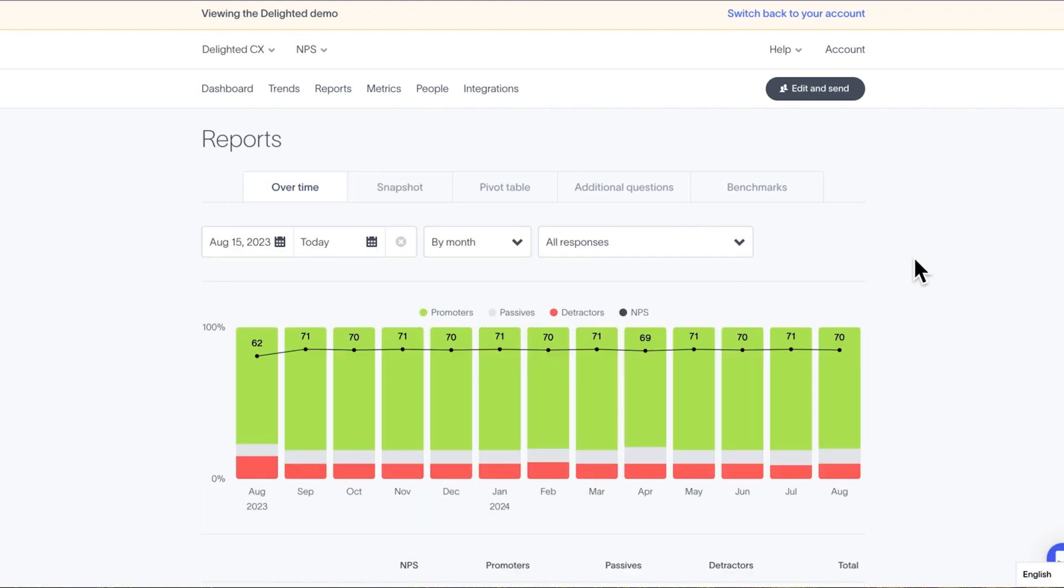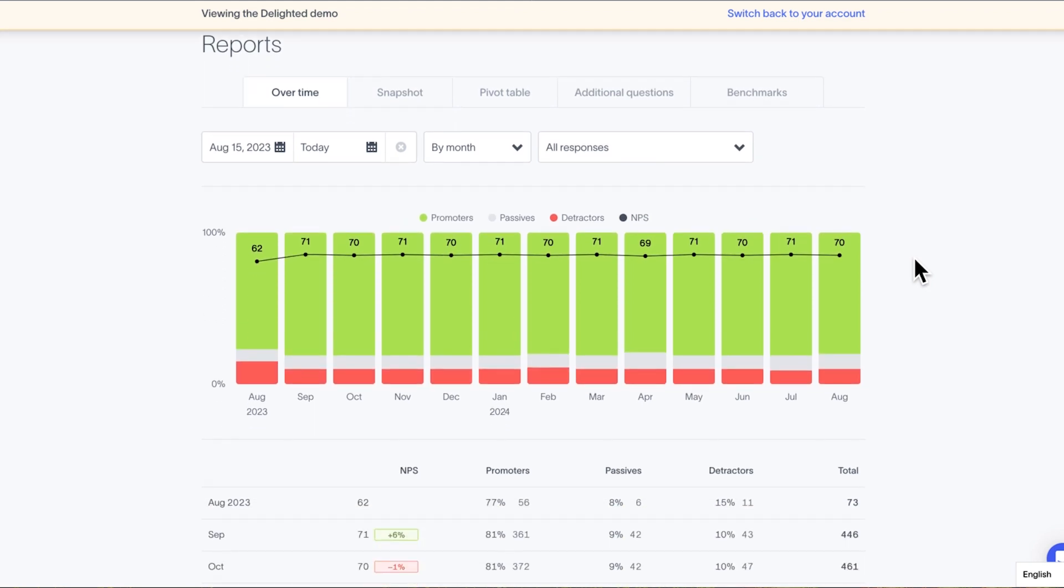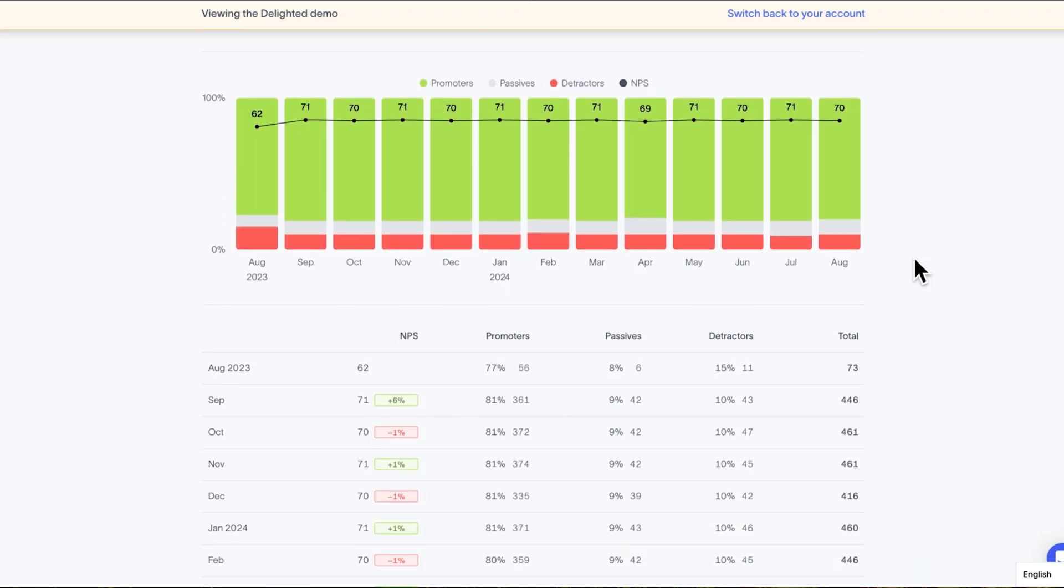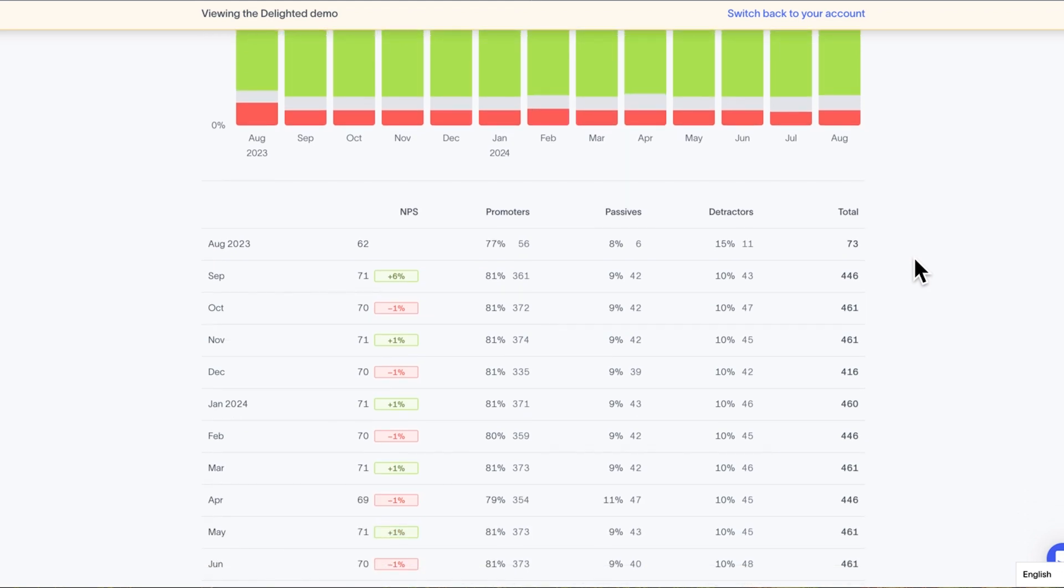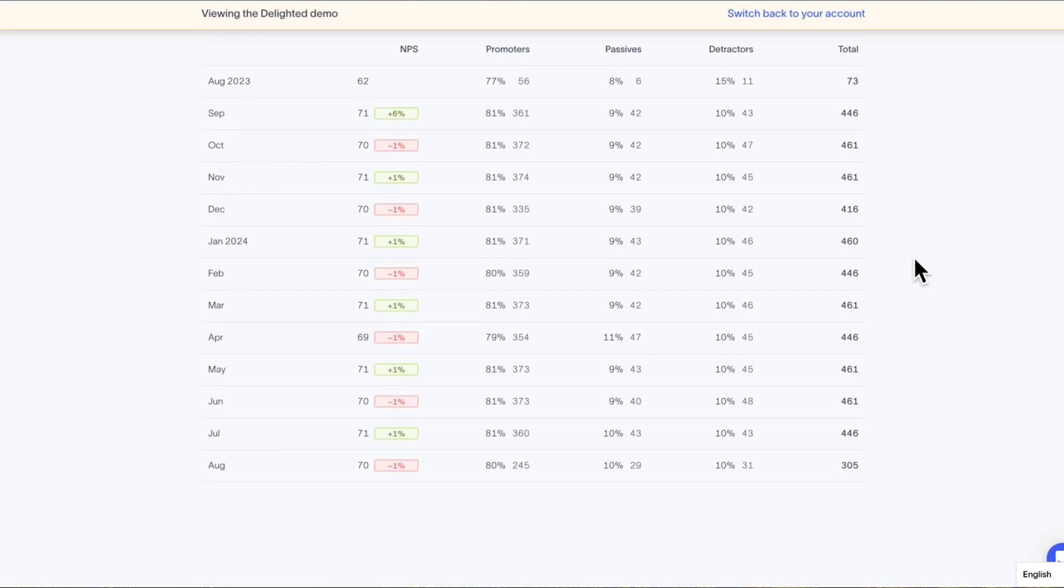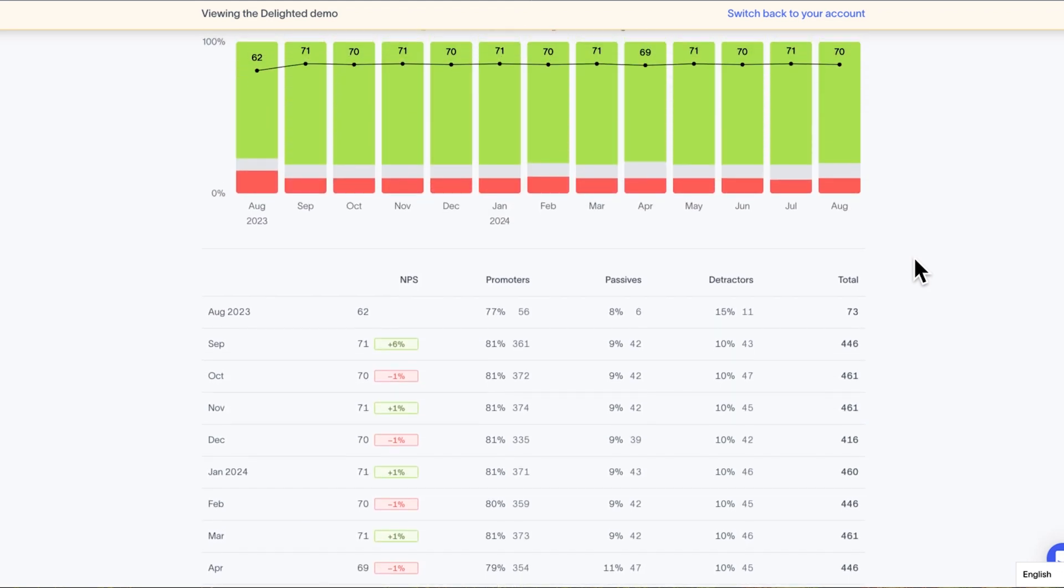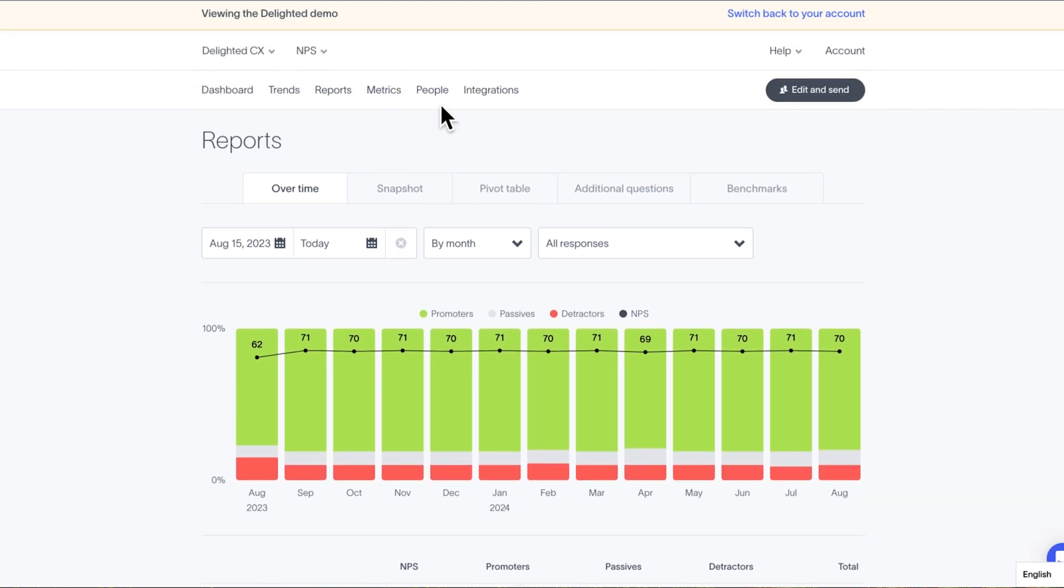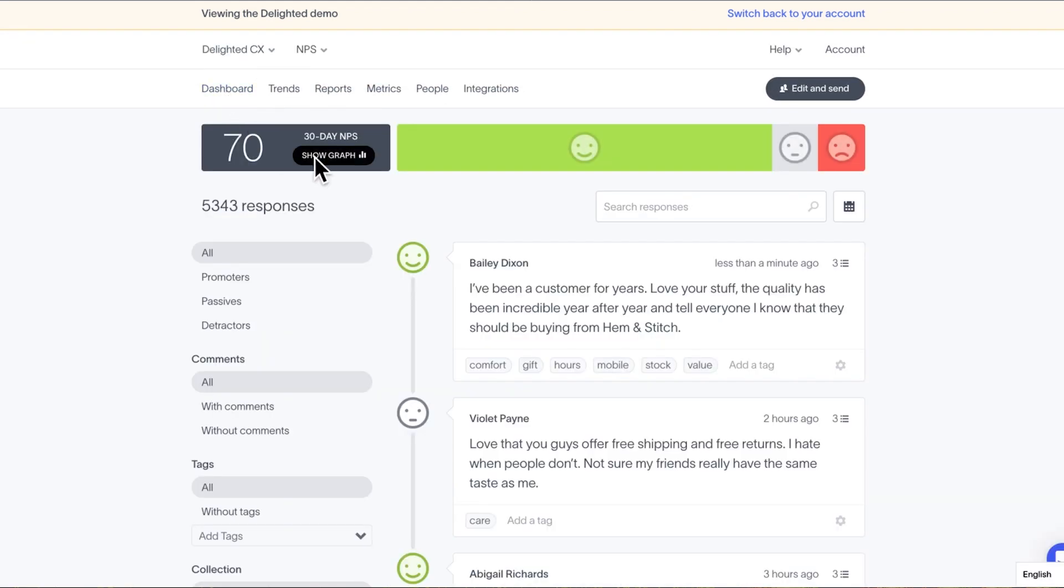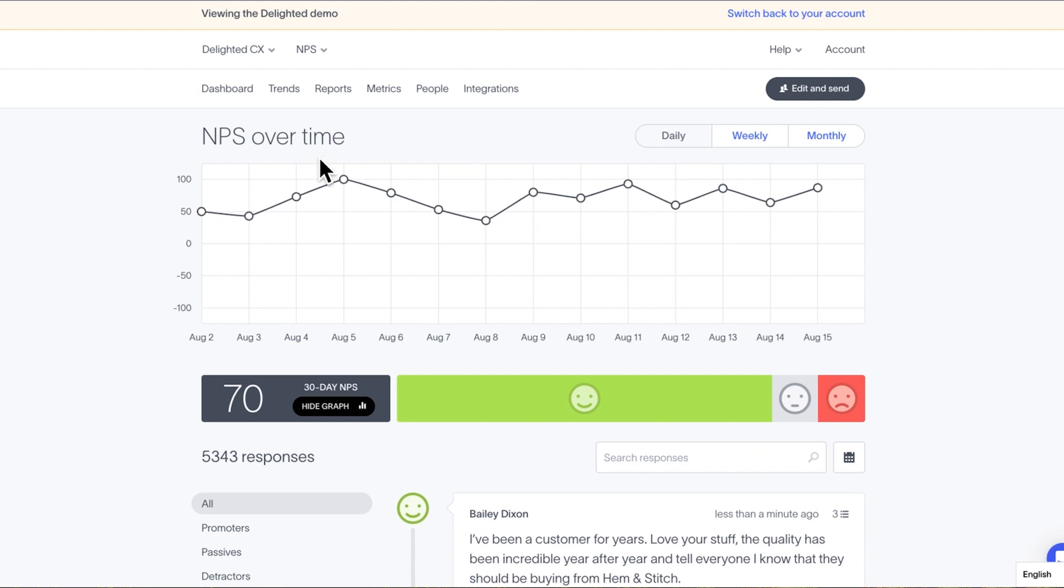Now let's run through each report type. Overtime reports track how key metrics change literally over time through the use of graphs and tables. This helps a team evaluate if they are moving the customer journey in a positive direction. Remember you can also see a basic overtime graph on the dashboard by clicking Show Graph. The full report seen here is much more detailed and hosts many more filters and controls.